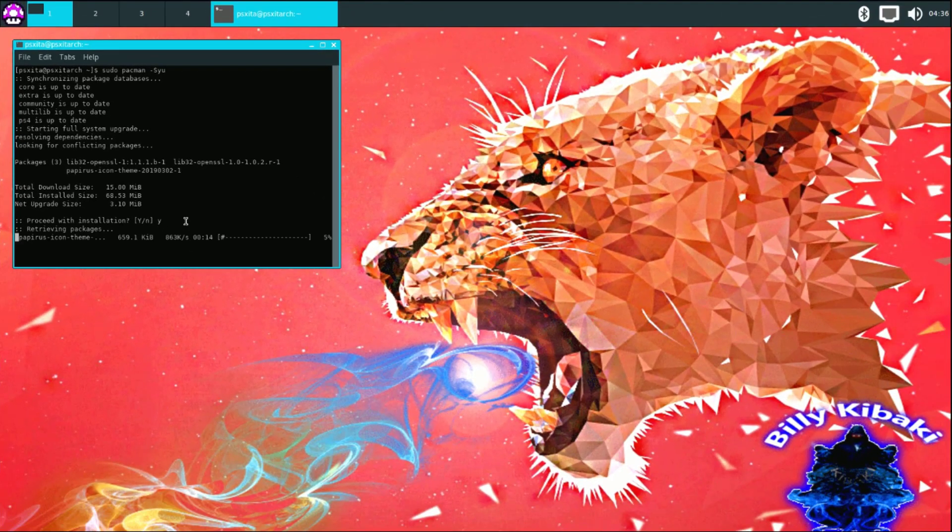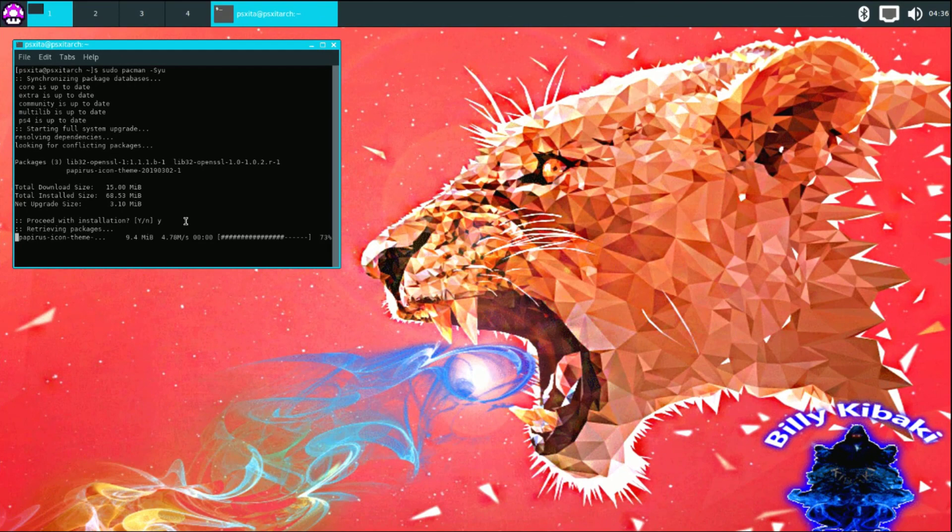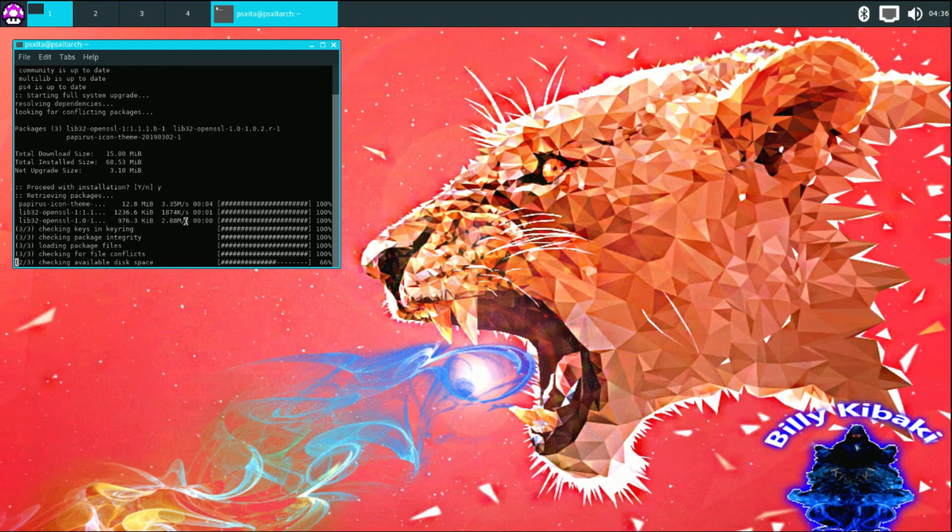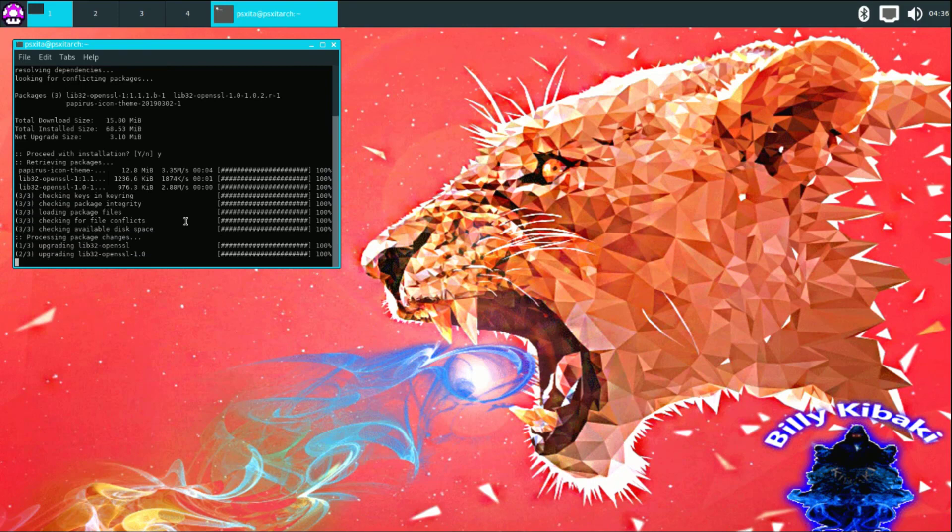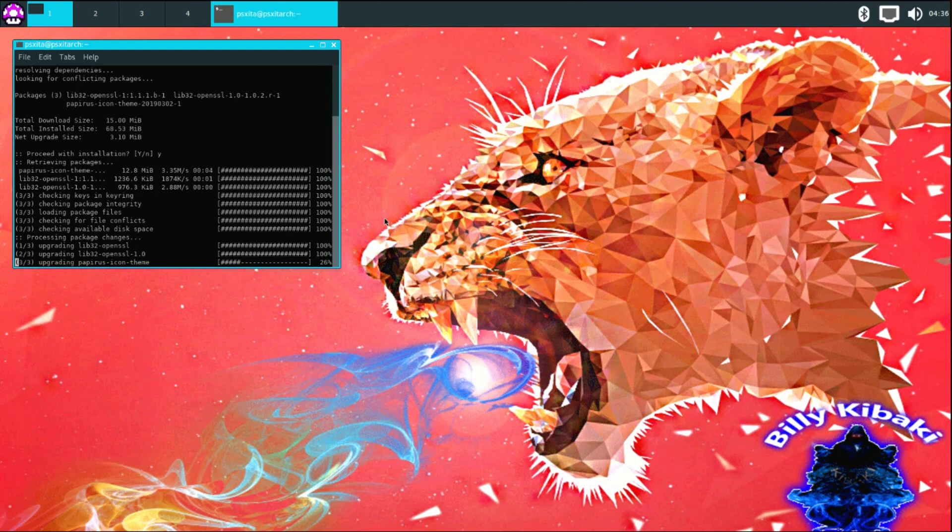If you get those messages, just press Y and then press enter to accept it. This will take a long time if it's the first time you're doing it. I did this yesterday, so there should not be many updates.